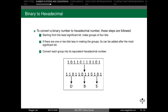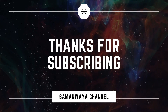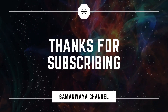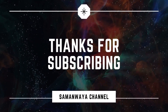To summarize binary to hexadecimal conversion: split the binary number into groups of 4 bits from the right, add leading zeros if necessary, and replace each 4-bit group with its corresponding hexadecimal value to get the final result. Thank you.